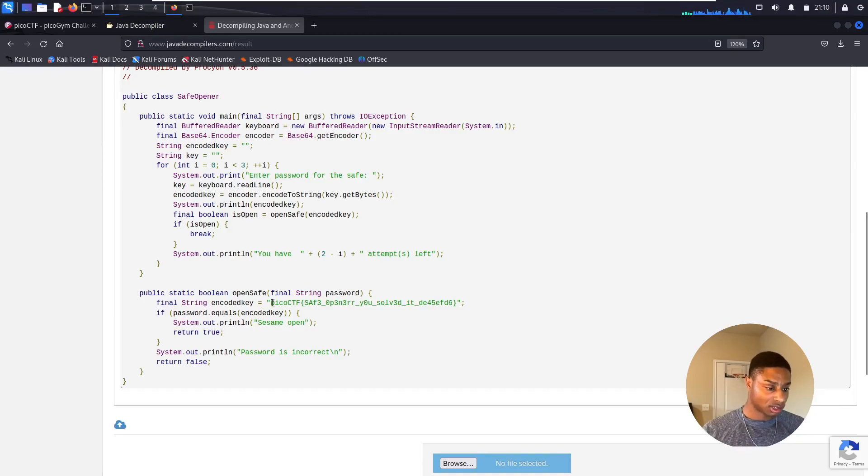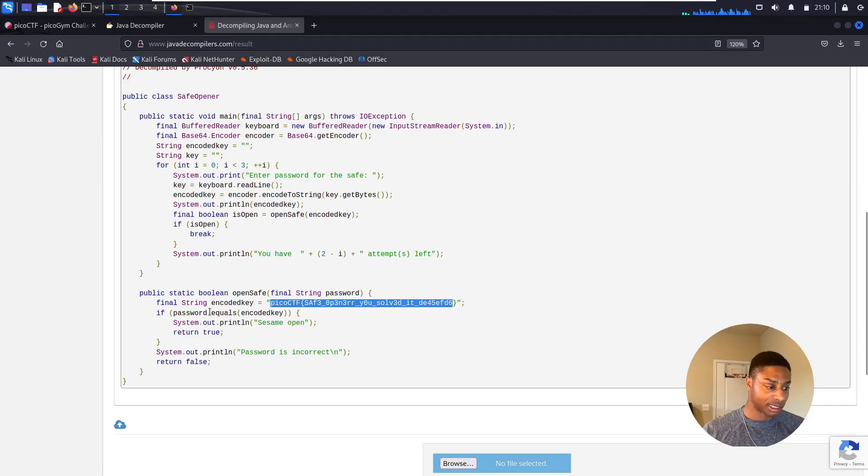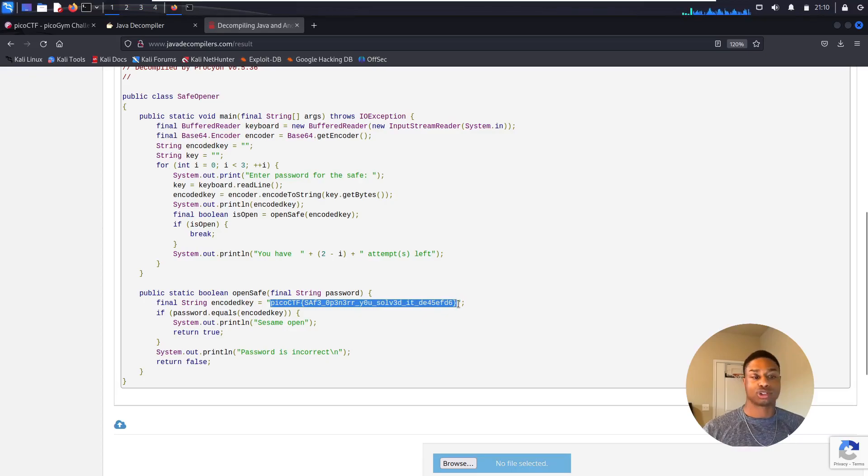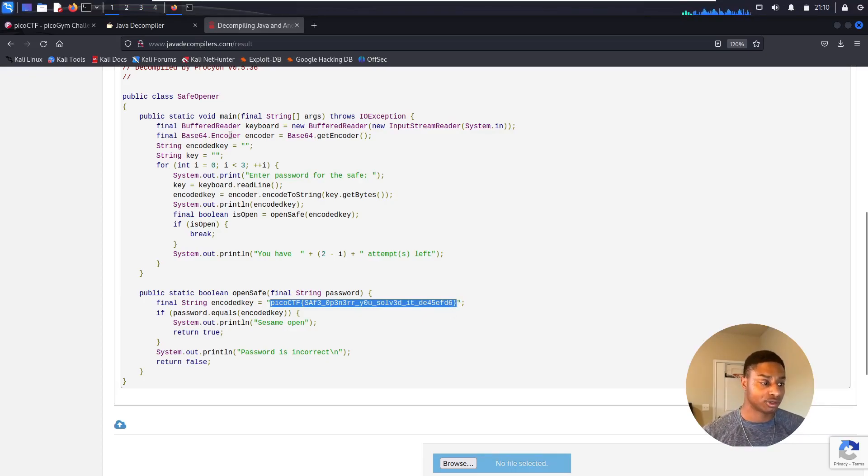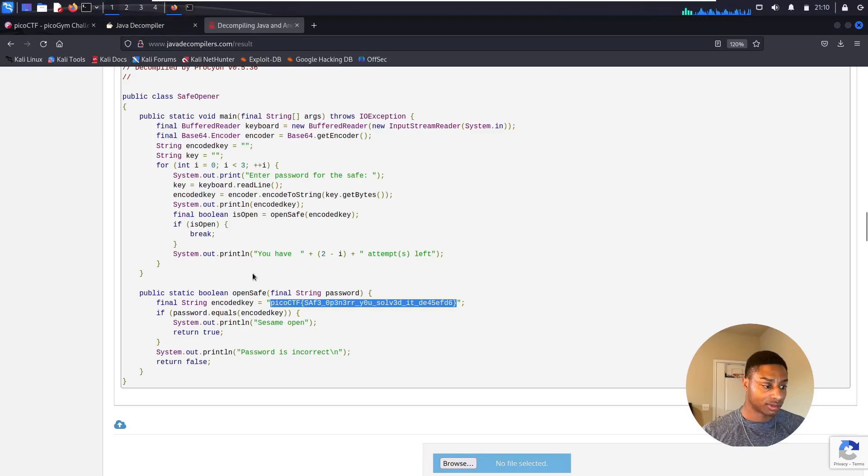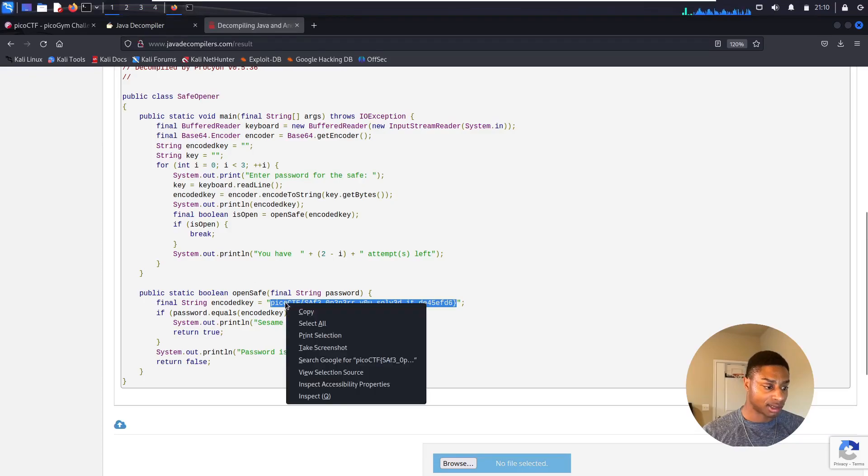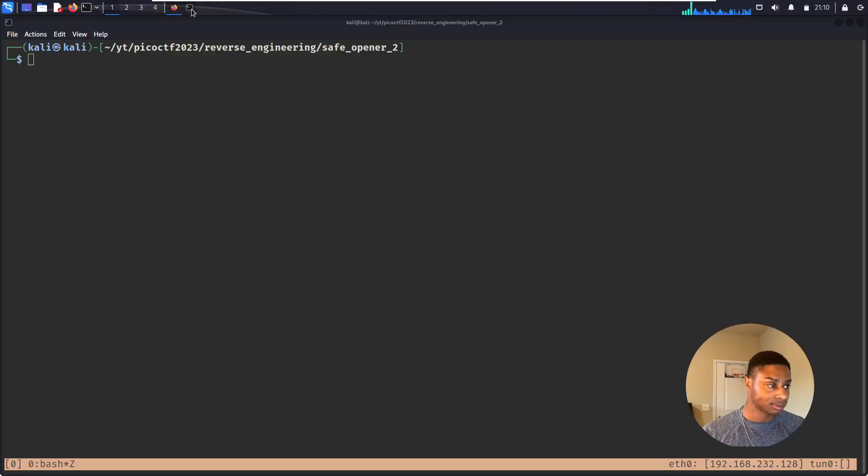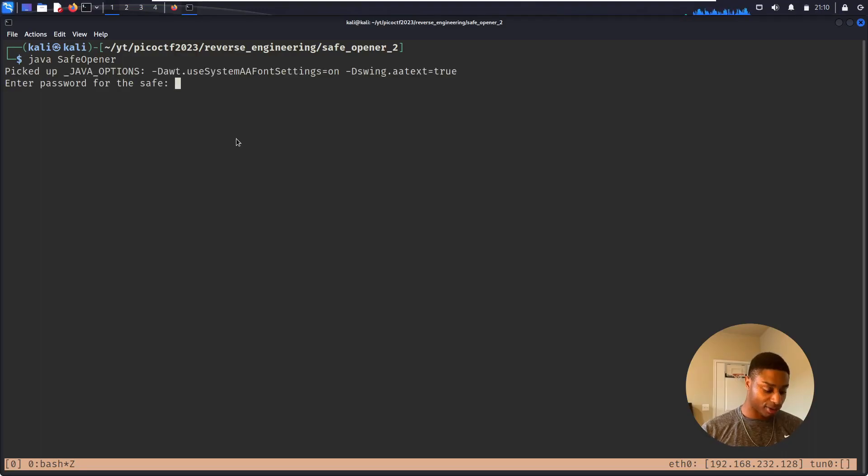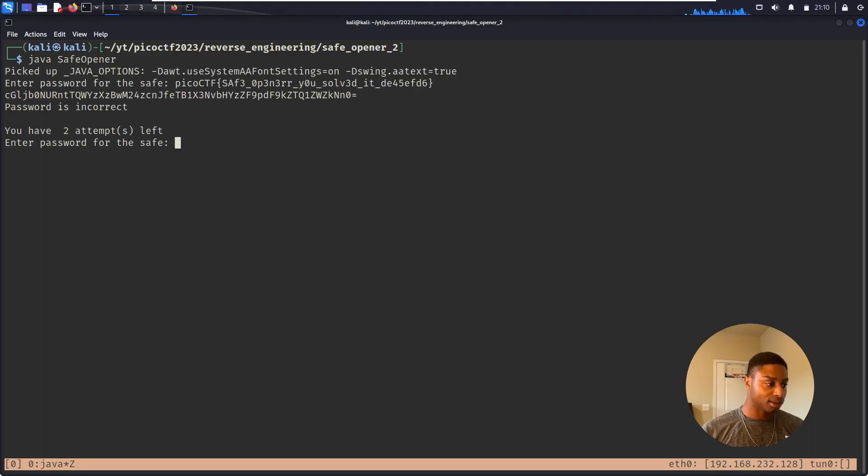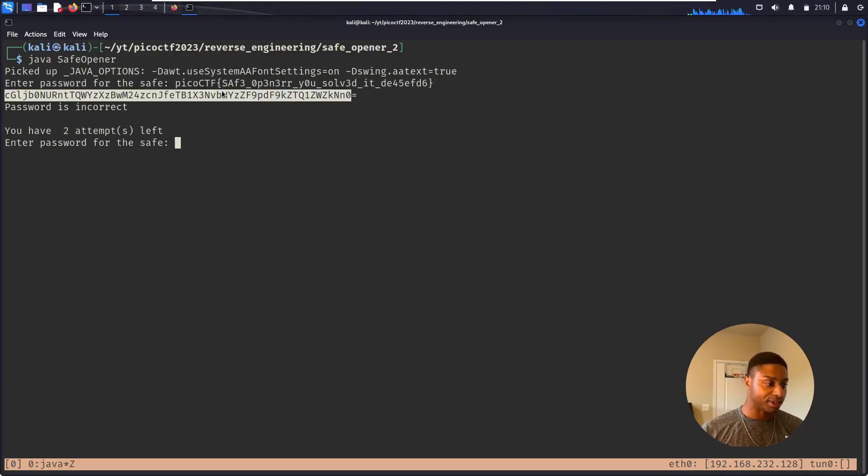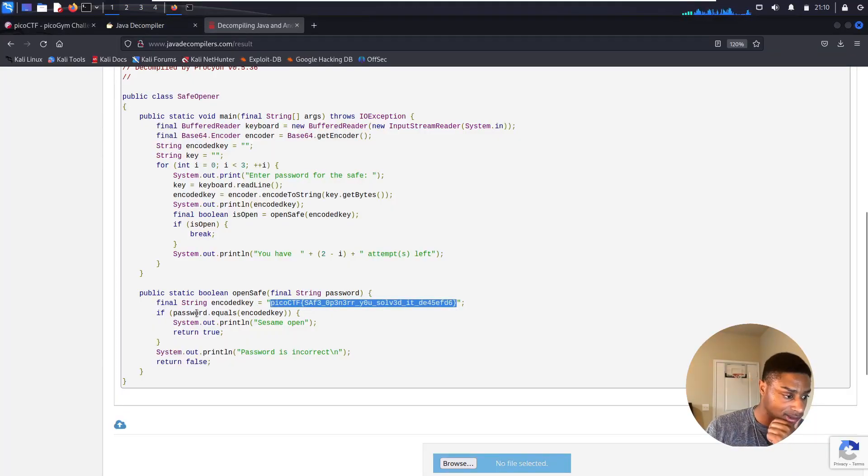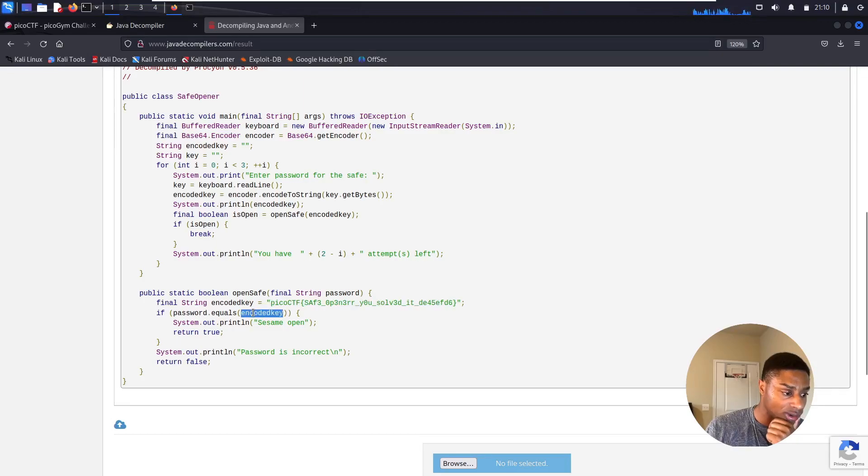So it saves the flag as the encoded key. If password equals encoded key, so once again the password just is the flag. So you wouldn't know this unless you decompile it or run strings. So if I copy this, right-click copy, and I come over here and I rerun java safe_opener and I paste that in, it base64 encodes it and it says correct - our password is incorrect. So I'm misunderstanding this. It needs to be password equals the encoded key.